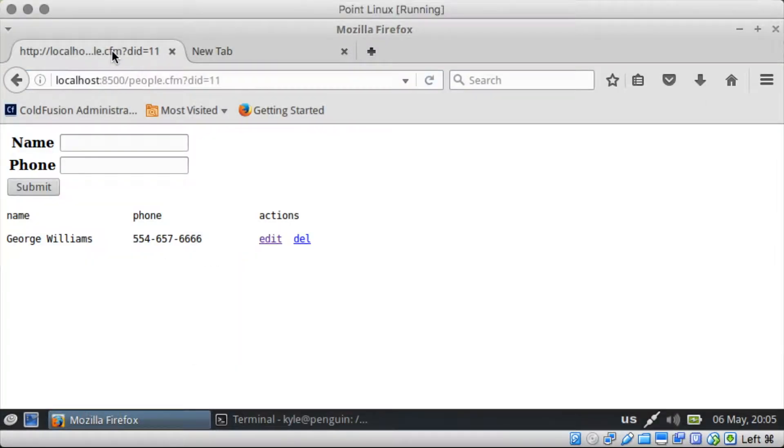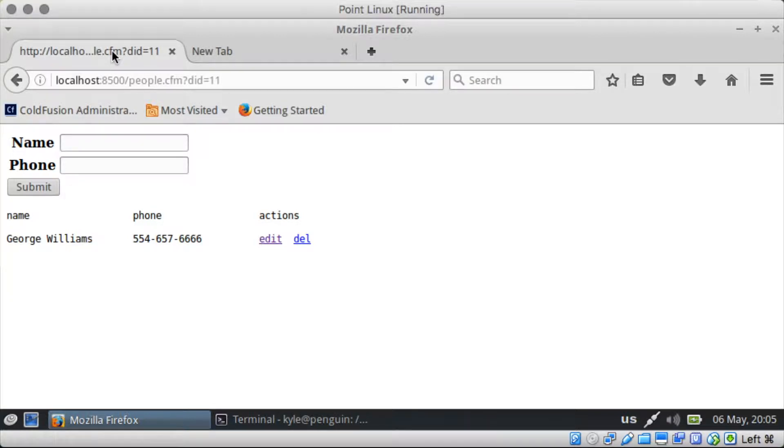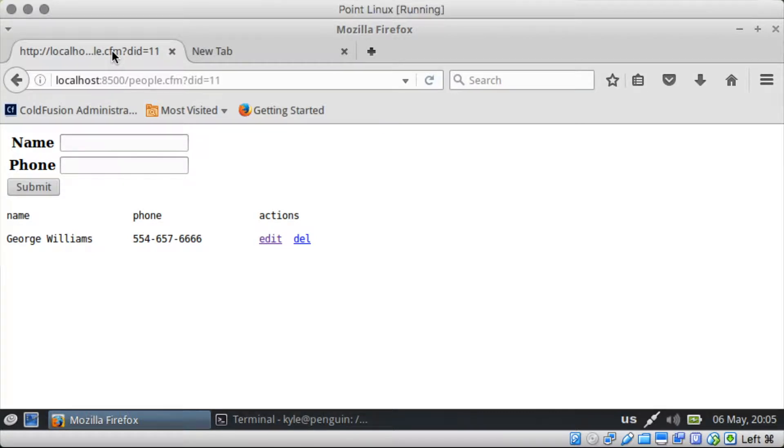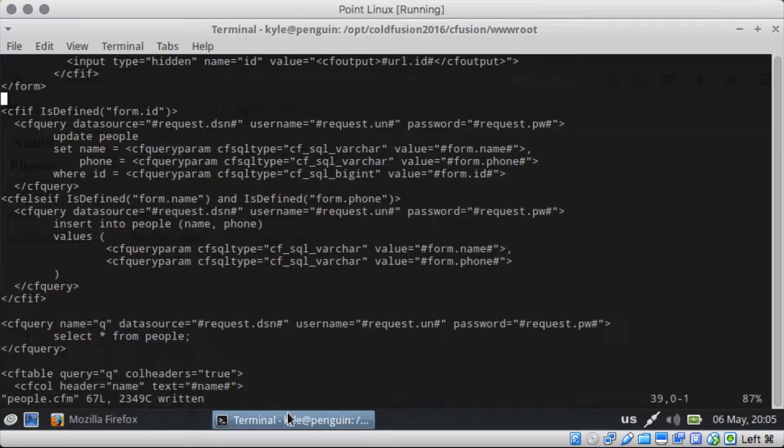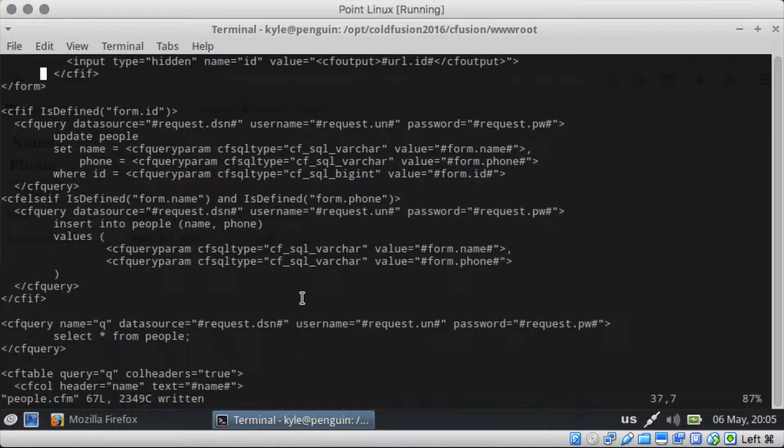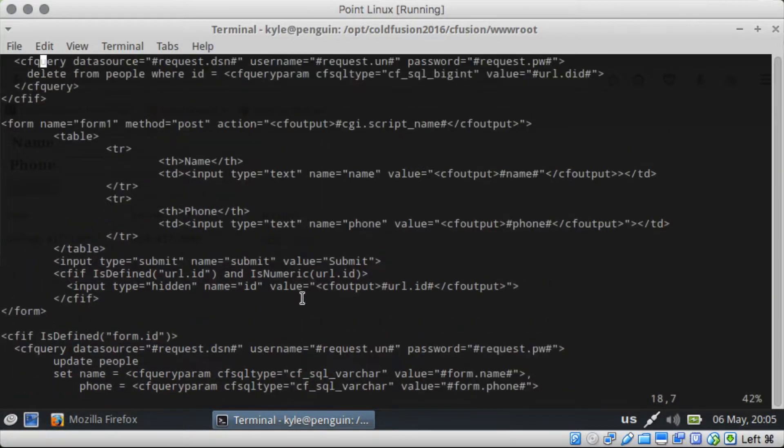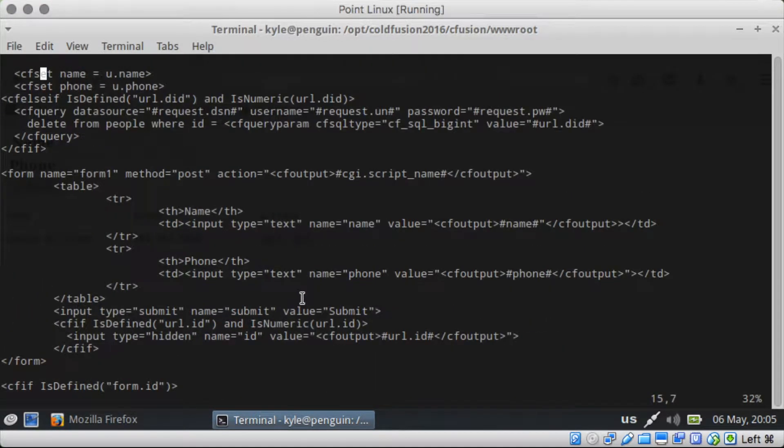One of the things that we've been neglecting in our example here is some kind of validation. So first off, ColdFusion offers two types of validation. You can do the front-end side or the service side.